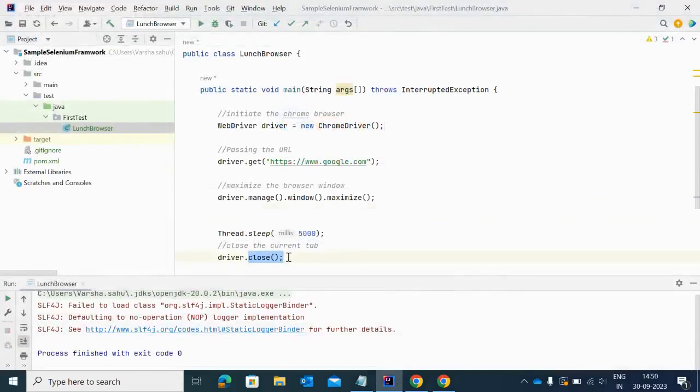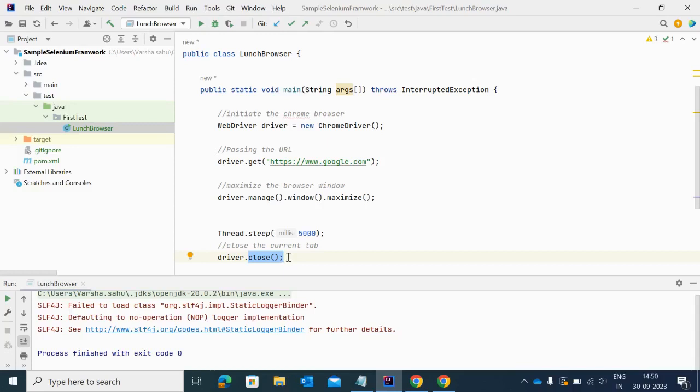This is the way that we can use this close method to close the current tab. This is a very good practice when you are performing a Selenium script. After completing your test execution you have to close the browser. It's a good practice to close the browser after performing automation test cases.